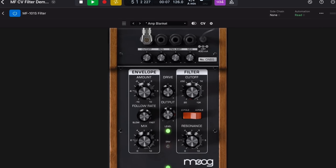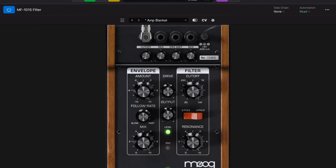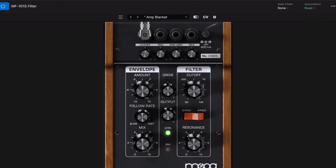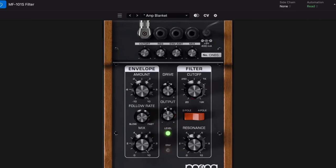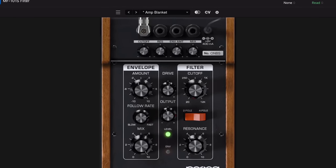Quick note before we move on: I'll be demoing the Mooger Fogger apps in both GarageBand and Logic Pro for iPad. This is because it's a wee bit easier to showcase some of the more advanced features found in these Mooger Fogger effects in Logic Pro. Right, let's take a closer look at these bad boys then.